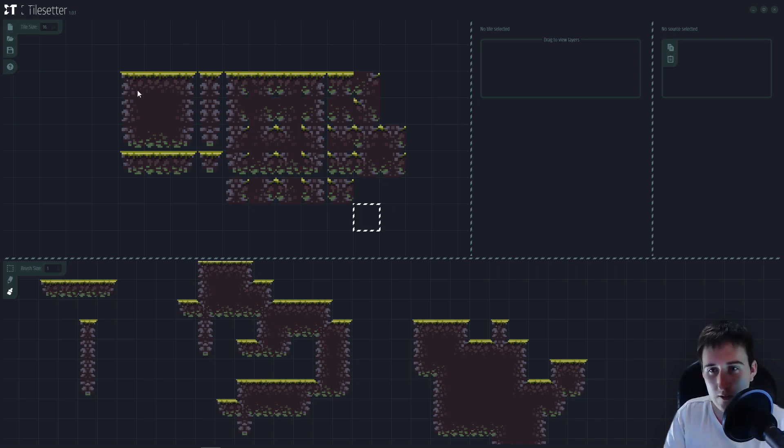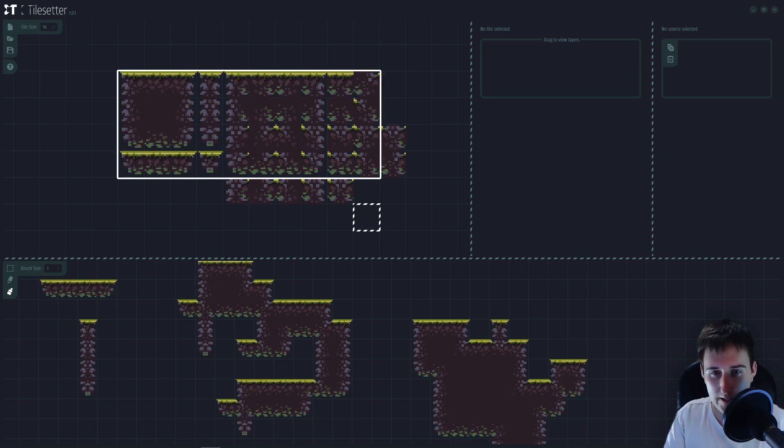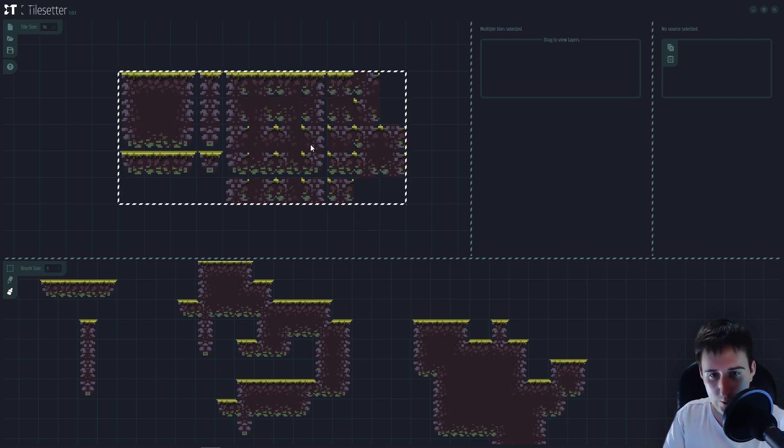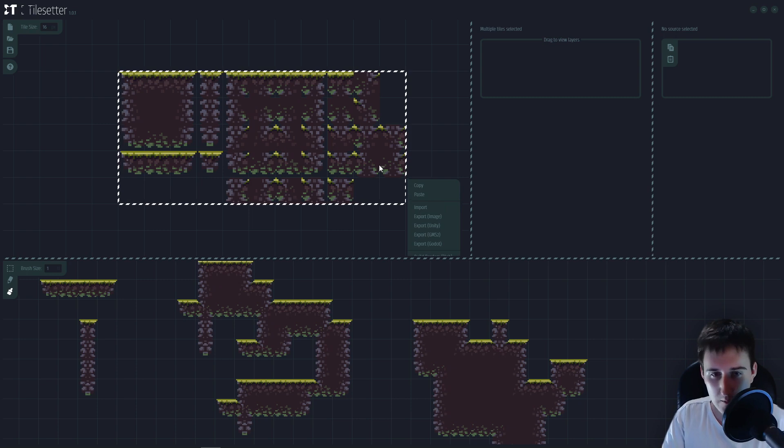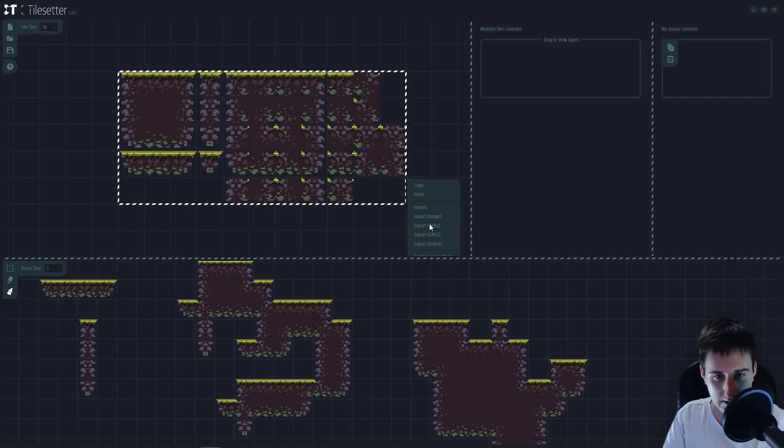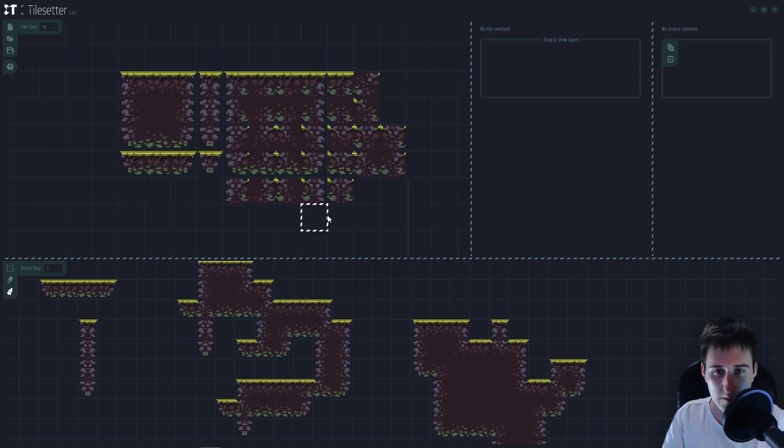The one tileset doesn't work really good. I don't know if it is an issue with Tilesetter or with Unity. Most likely it is with Unity, as the tileset tools are not exactly the best.